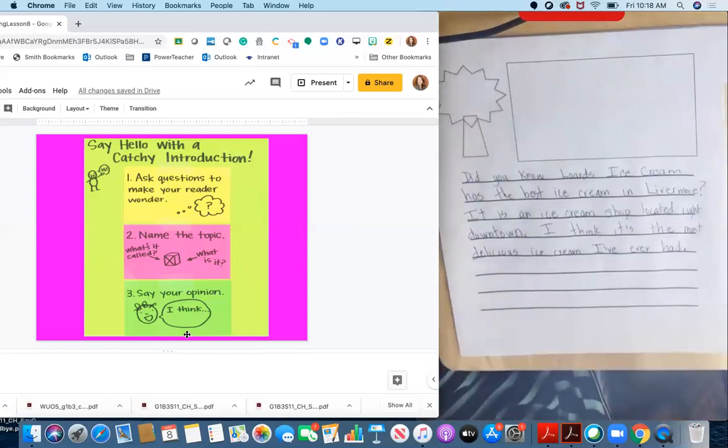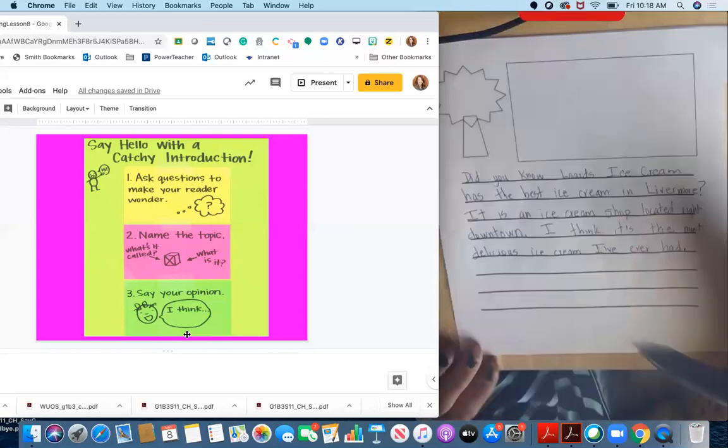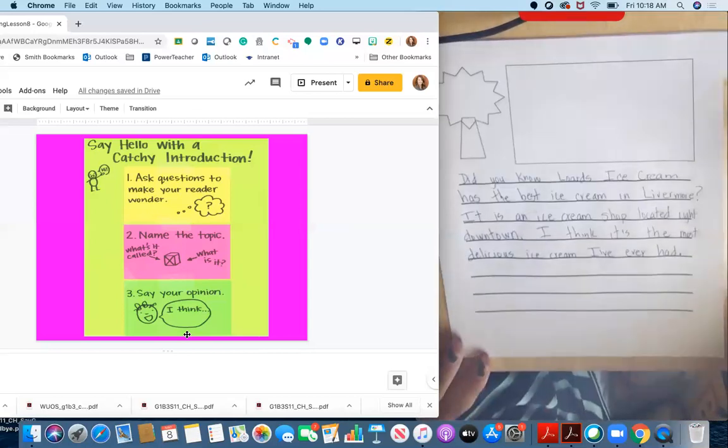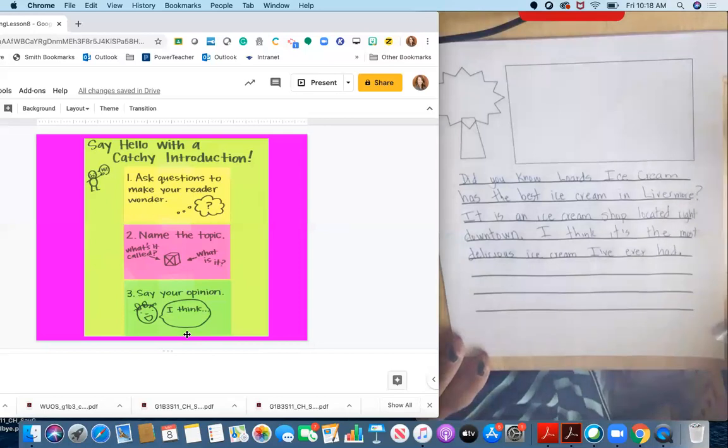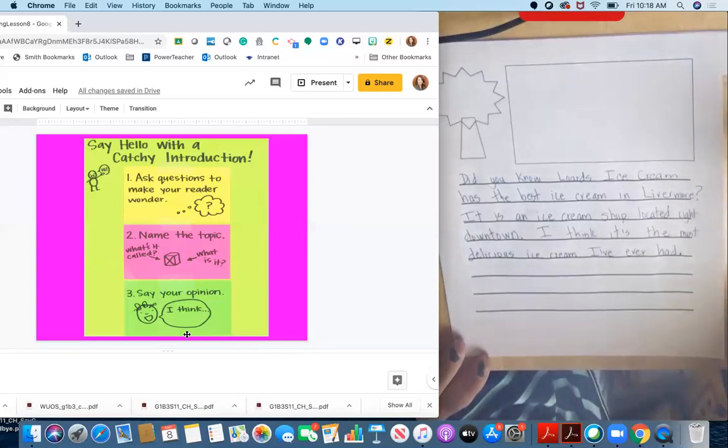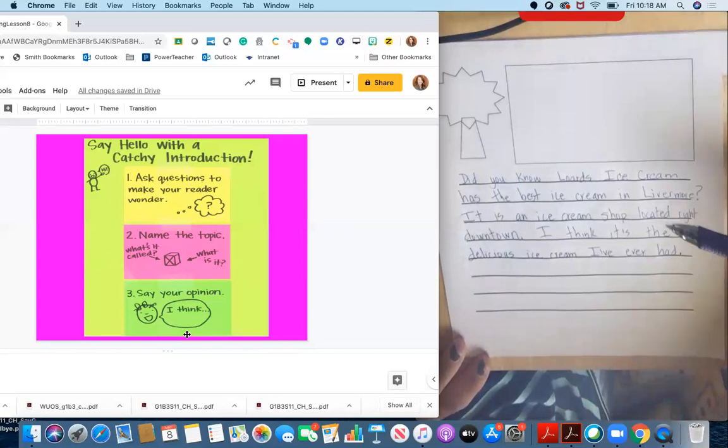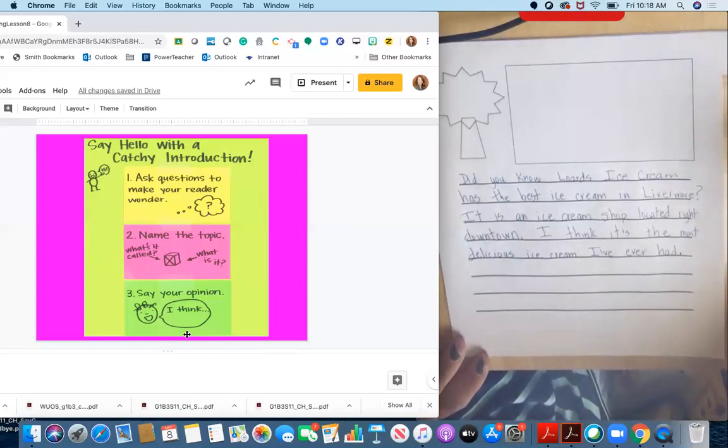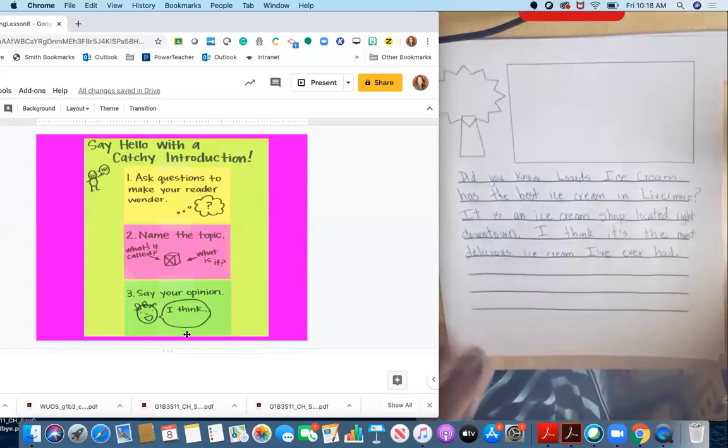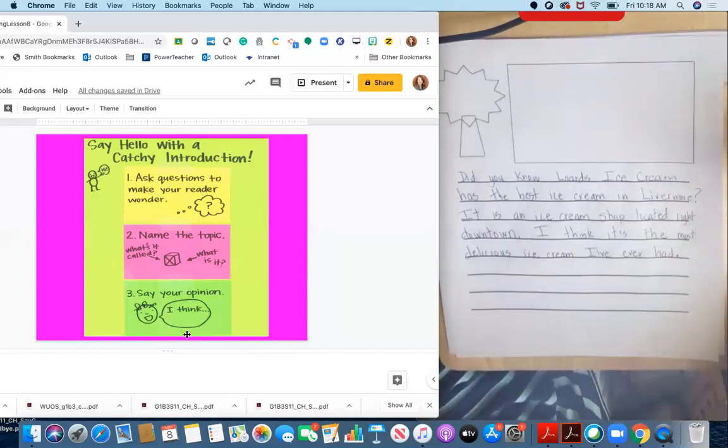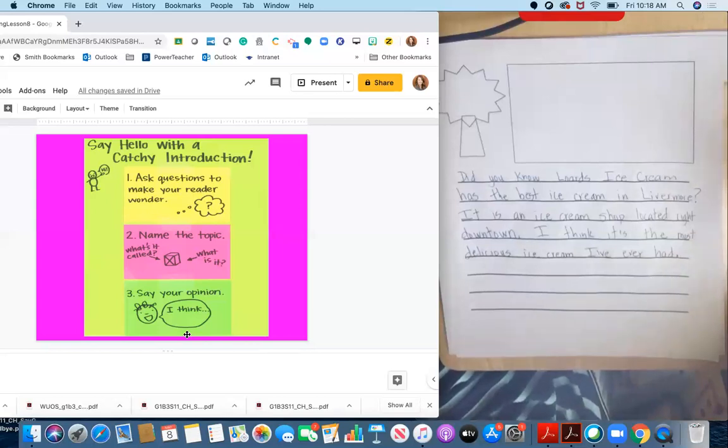Okay. So now I have an introduction to my writing that isn't just telling my reader the topic right away. I'm introducing my topic and trying to get my reader's attention so that they will keep reading my review and not say, oh, this is boring. I don't want to read this.